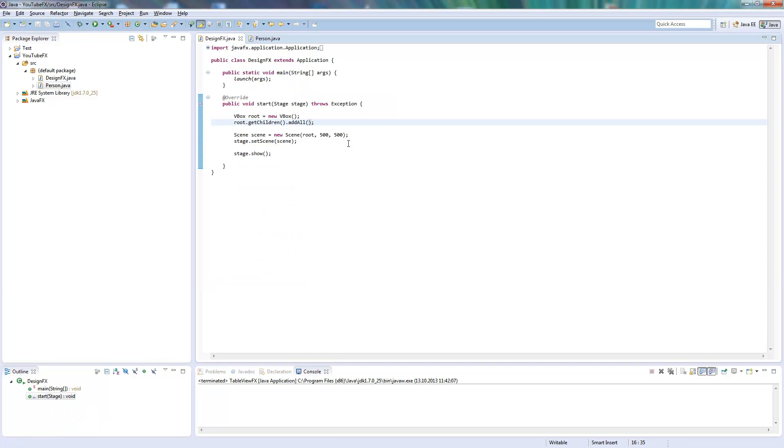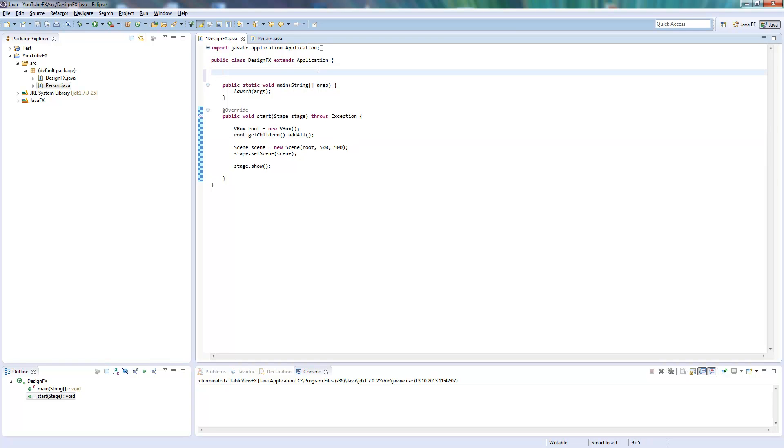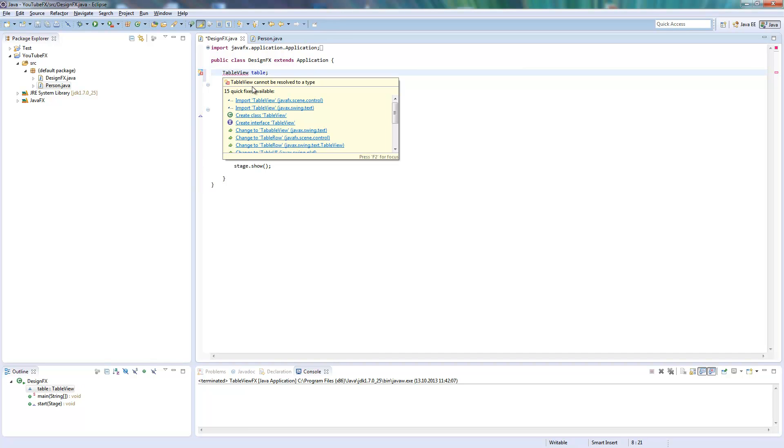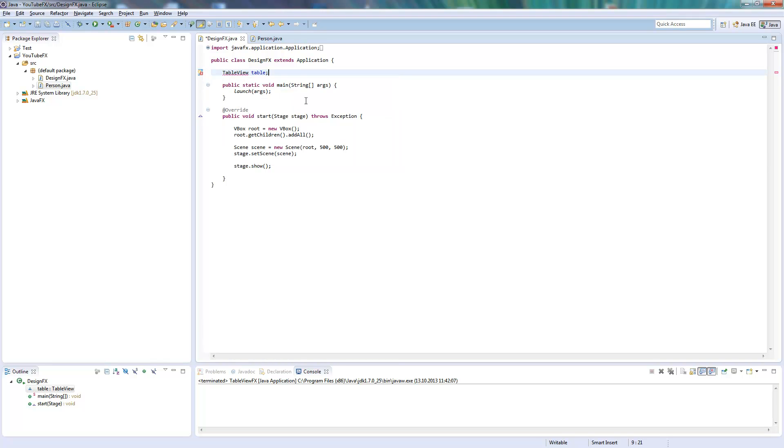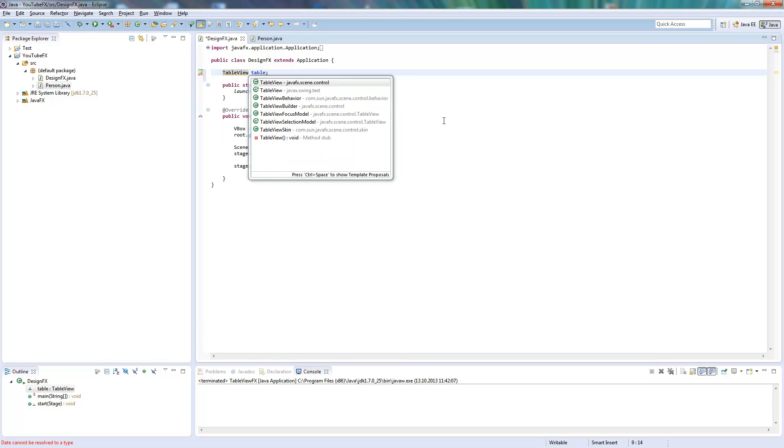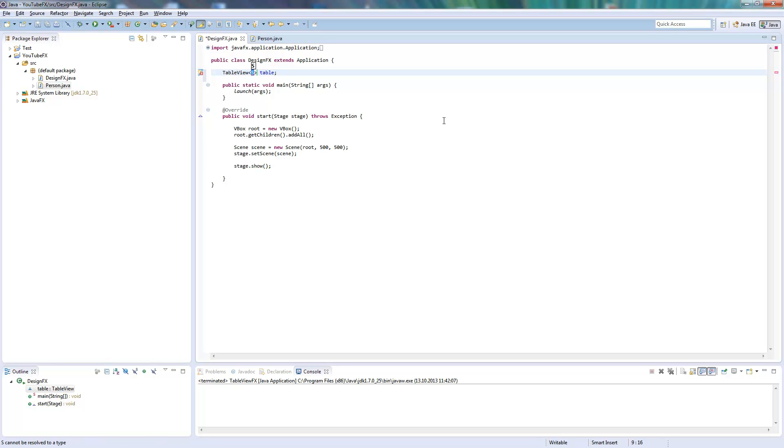So I will create a table here. It's called TableView, and this TableView can tell what kind of objects you will add to it. So we define it will be objects from the class Person.